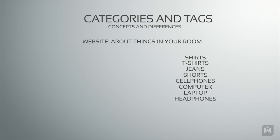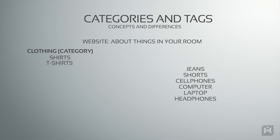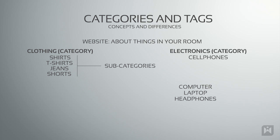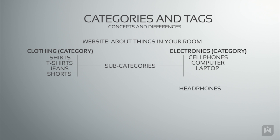A better way would be to create a category called clothing and group shirts, t-shirts, jeans and shorts under that category. Create a category called electronics and group mobile, computer, laptop and headphones under that category.